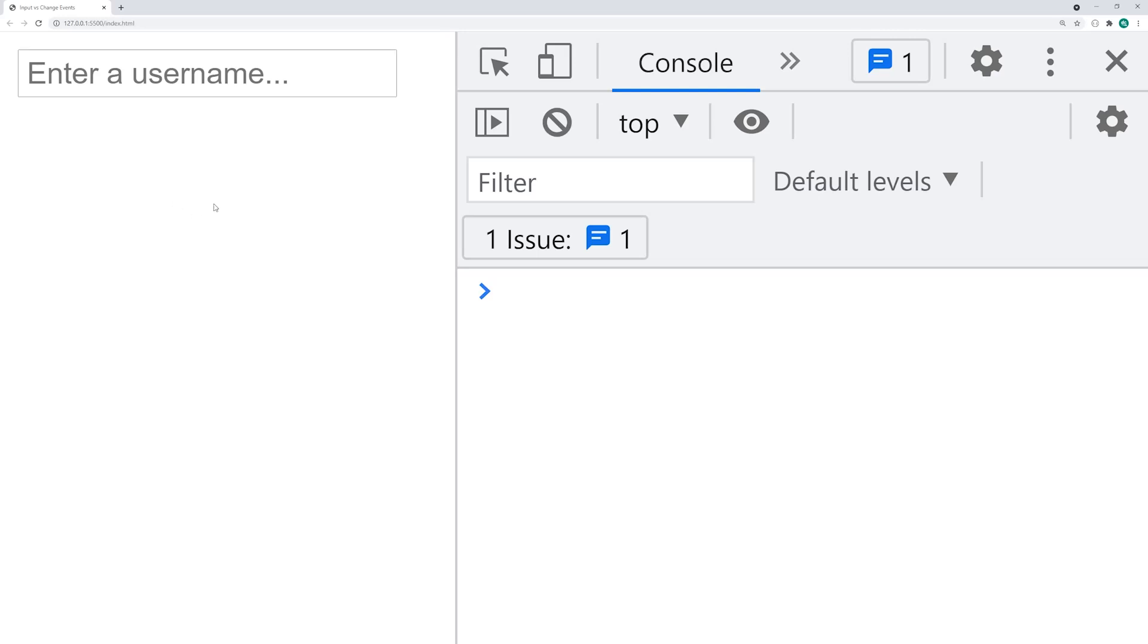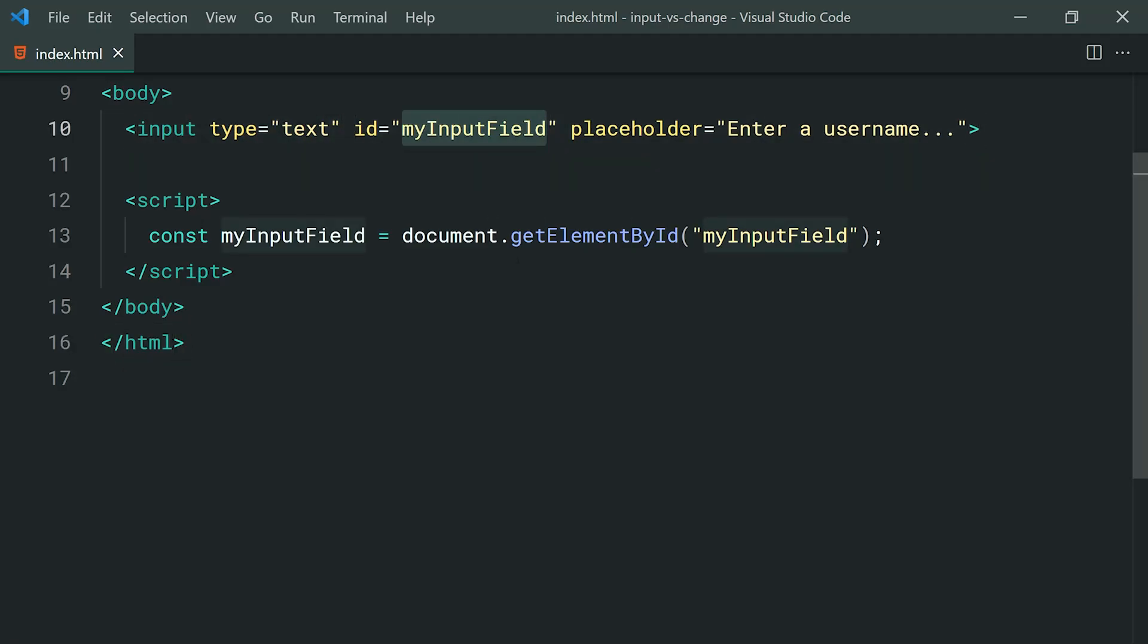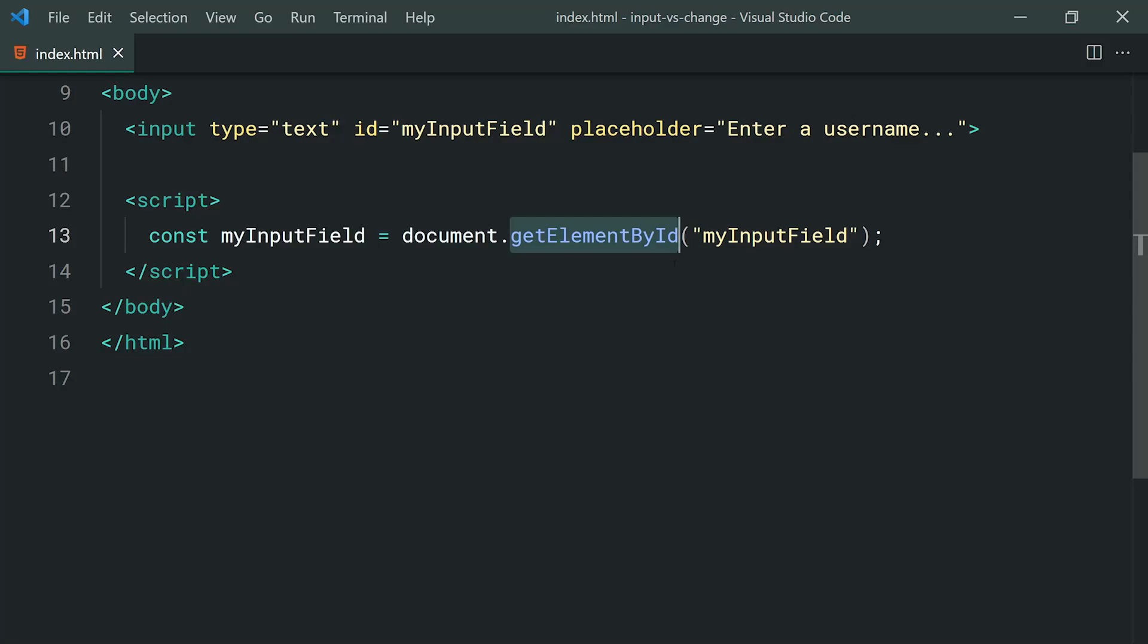Going inside the text editor right here, you can see I've simply just got the HTML. We've got this input with a type of text and an ID right here. Then of course I'm just getting a reference to that input field in the JavaScript by using the getElementById method.